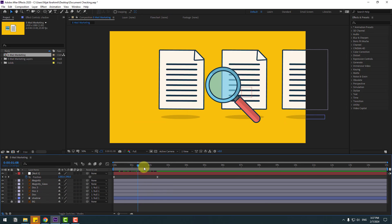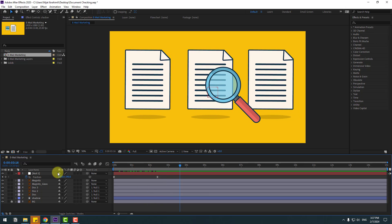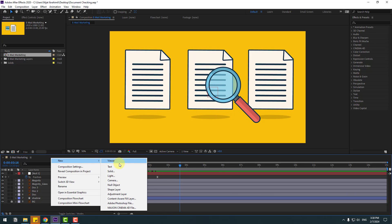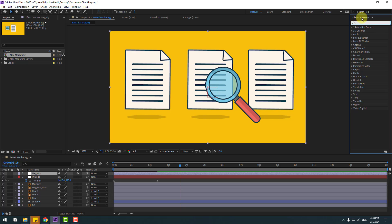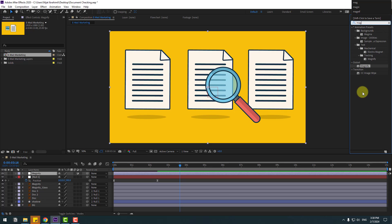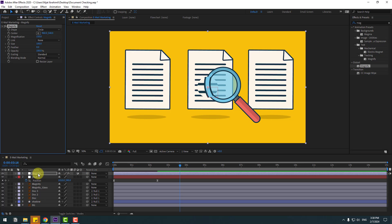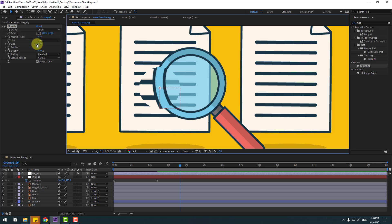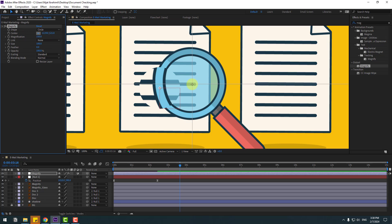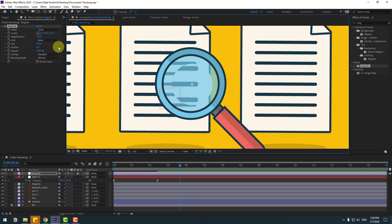Not bad. Now let's create a new Adjustment Layer and rename it 'magnify'. Go to Effects, search for 'magnify', and select the Magnify effect. Use it for the Adjustment Layer. Zoom in here. Click center to put the center of the magnify effect here.